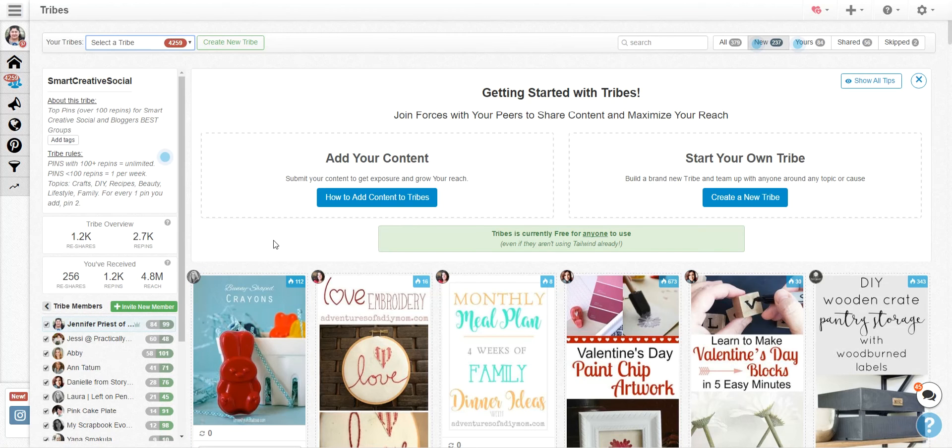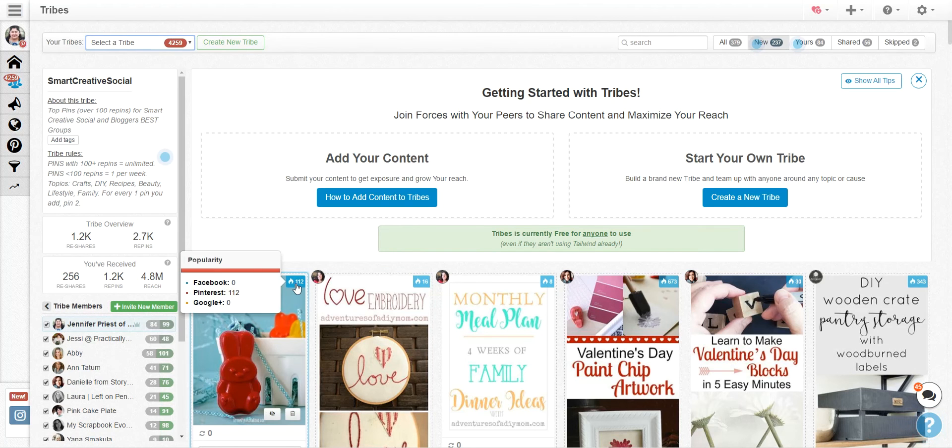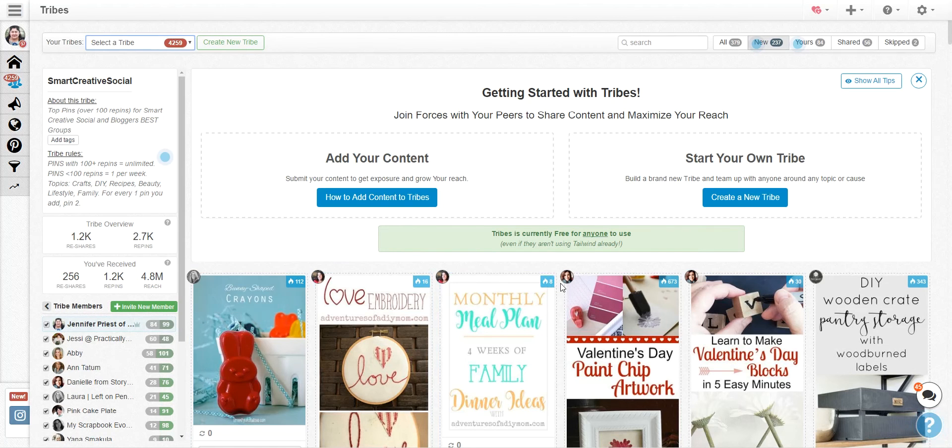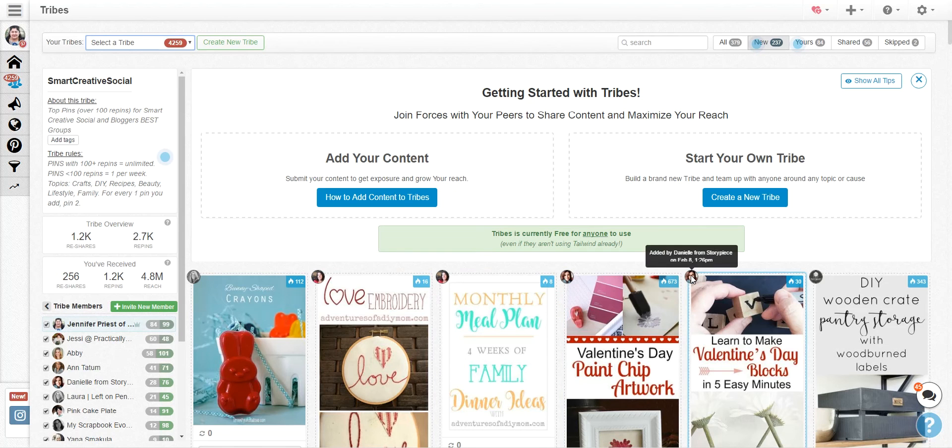People add their content and you can see up here on the side how popular it is and how well it's doing. You can also see who added it.